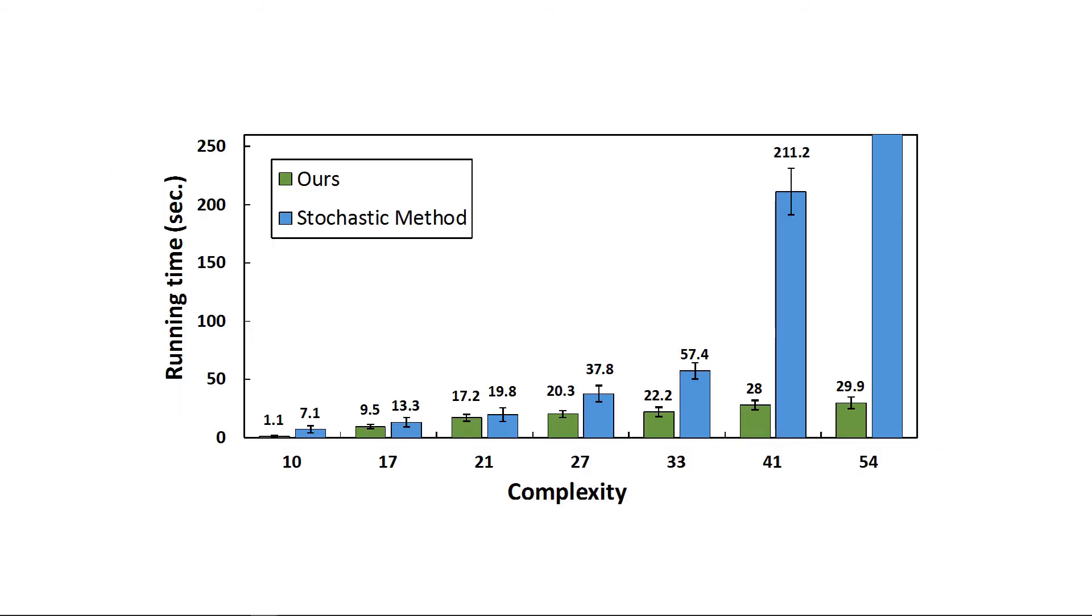Here is the performance comparison between the stochastic method and ours. For the stochastic method, the running time increases significantly when the complexity of the problem increase. According to the comparison, for large-scale layouts, our method is multiple orders of magnitude faster than the stochastic method.